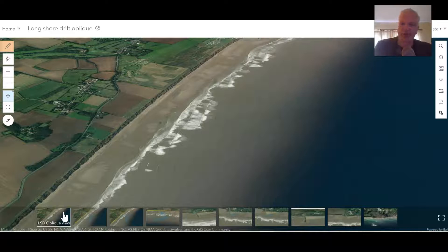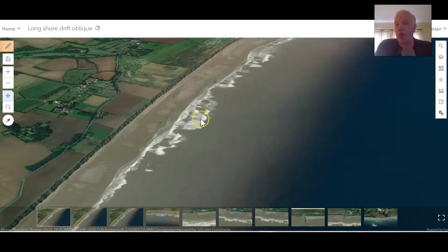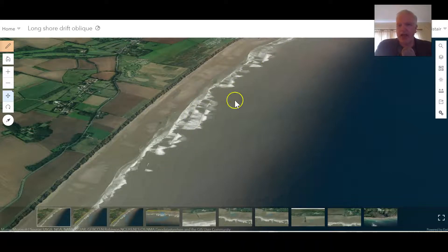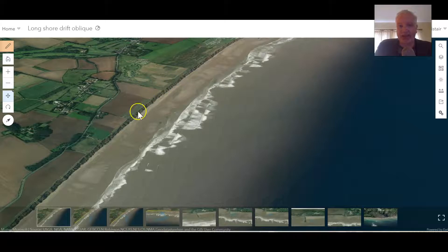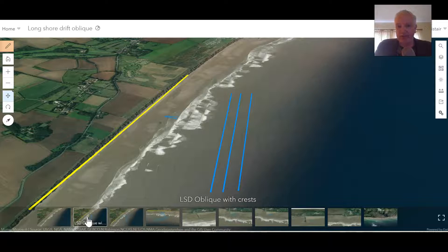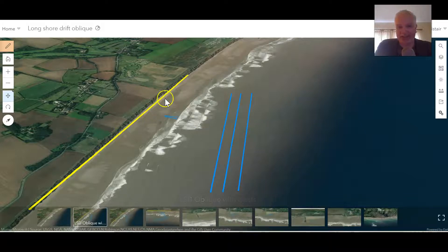We'll pick a location just down the east coast of England where there's a lot of longshore drift. A photograph like this begins to start some conversations about what the pupils can see — the wave crests are clearly visible here, and those wave crests are approaching the beach at an angle. We can show the pupils where those wave crests are and let them see they are at an angle to this beach.